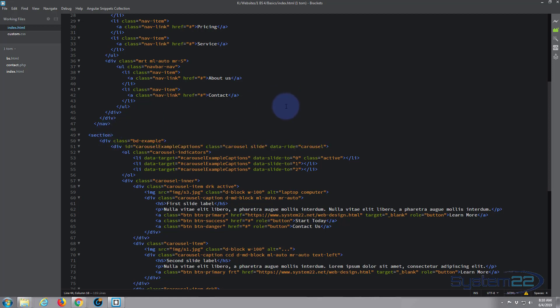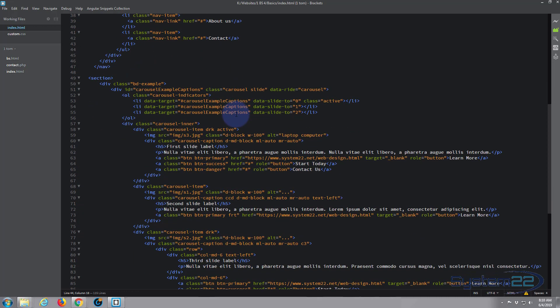Like I said, it's totally free, it's got some great features, but any text editor will do. So if you've got one, just go ahead and use that. So we're on our index.html page here. Here's our carousel, here's the class that's got carousel slide.